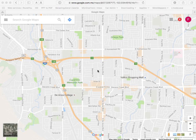Sending a route from Google Maps to Scenic is now a lot easier than it was before. In this video I'm going to show you how you can do it.